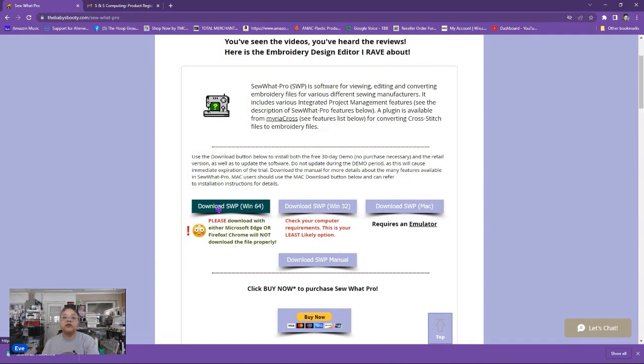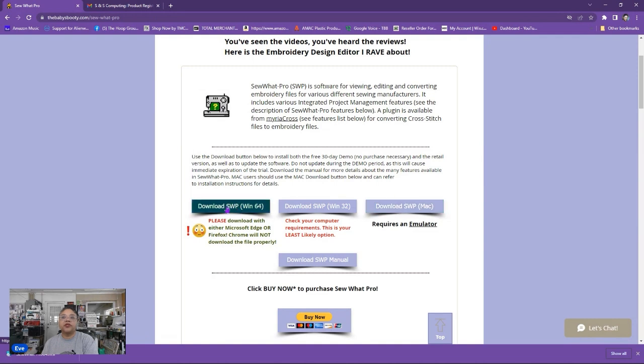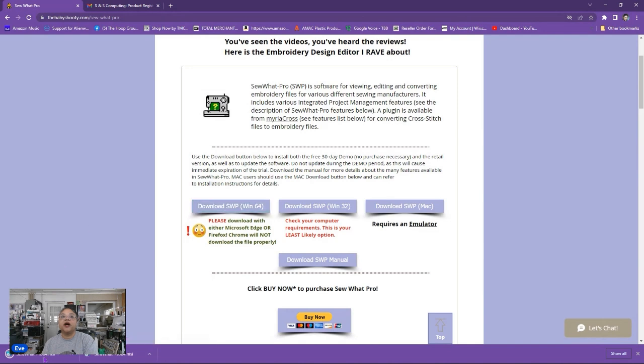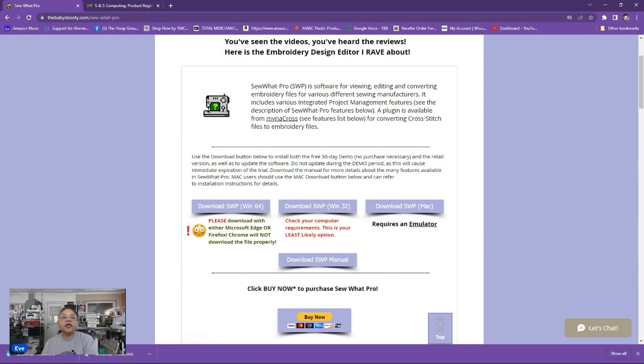There's no separate download that you need to get. So when you're ready to get Sew What Pro you would click here the download Sew What Pro Windows 64 or Windows 32 or the Mac version whichever one you need. I need the 64. So I'm going to click here and whenever I click here it will automatically download on my computer. It's set to auto download right here now. As you see it's downloaded one time before but I deleted it so it has downloaded again.